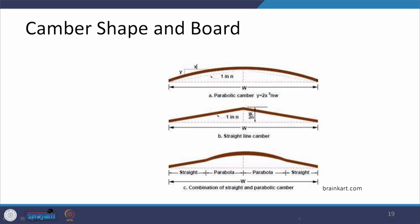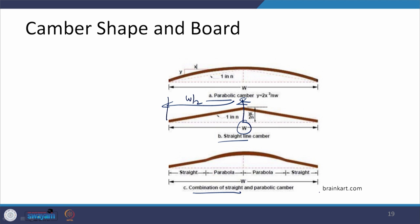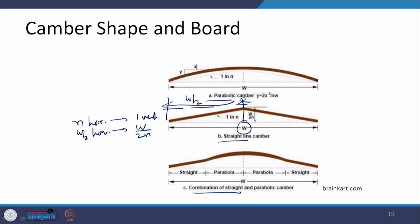The camber can be shaped as parabolic, straight line, or a combination of straight and parabolic. When the rate is 1 in n, moving horizontally by w/2 (half the carriageway width) means the vertical drop at the center line is w/(2n). This height difference w/(2n) applies for the straight-line camber.